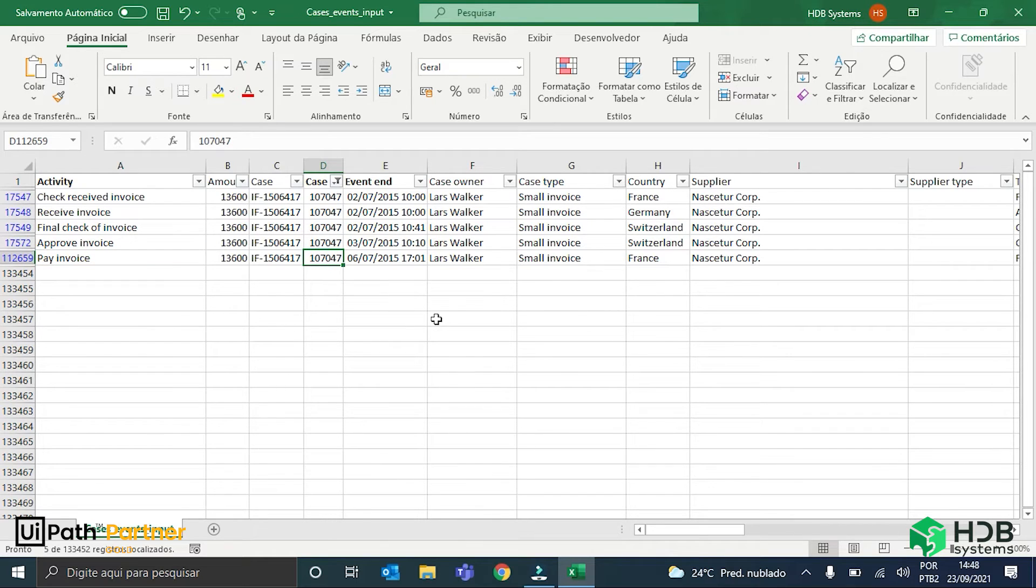As I said, this path is particular to this 107047 invoice. There are some invoices that can follow the same path,